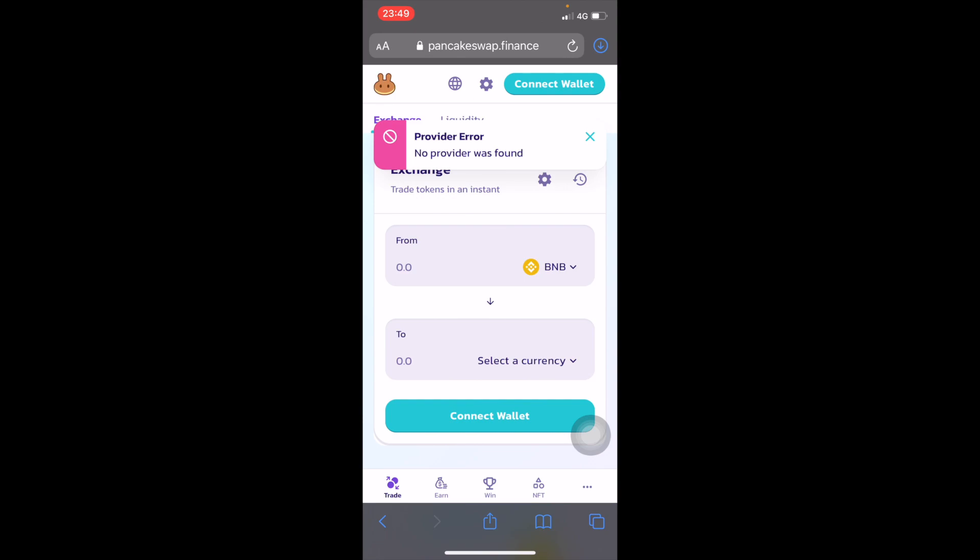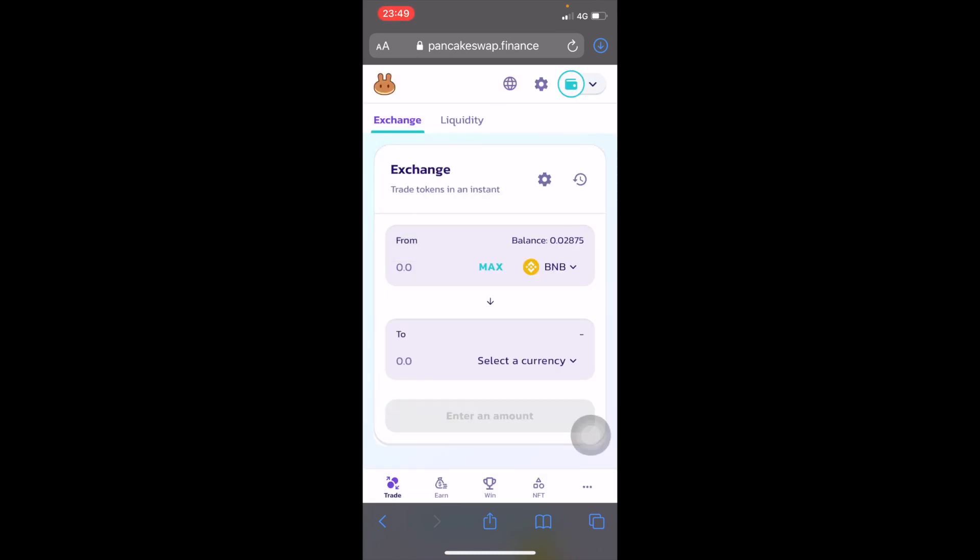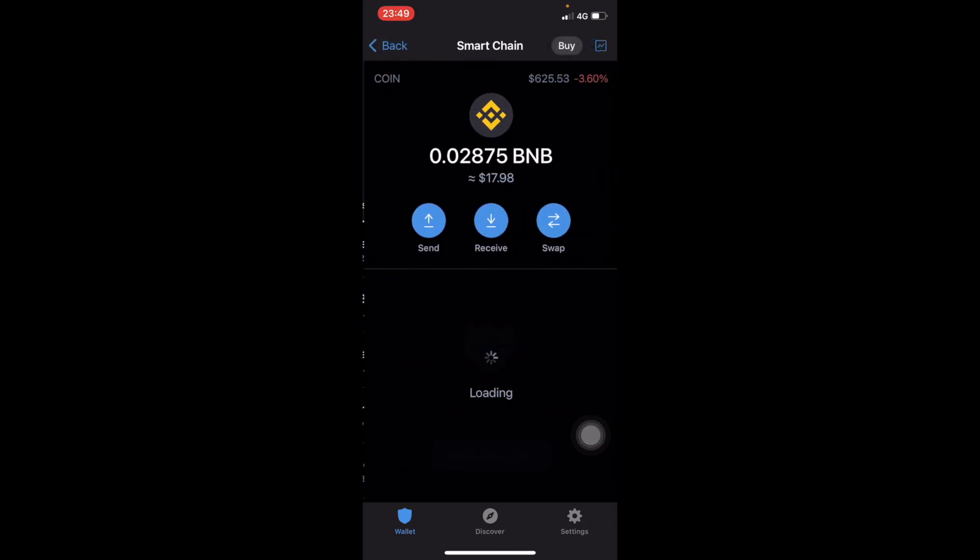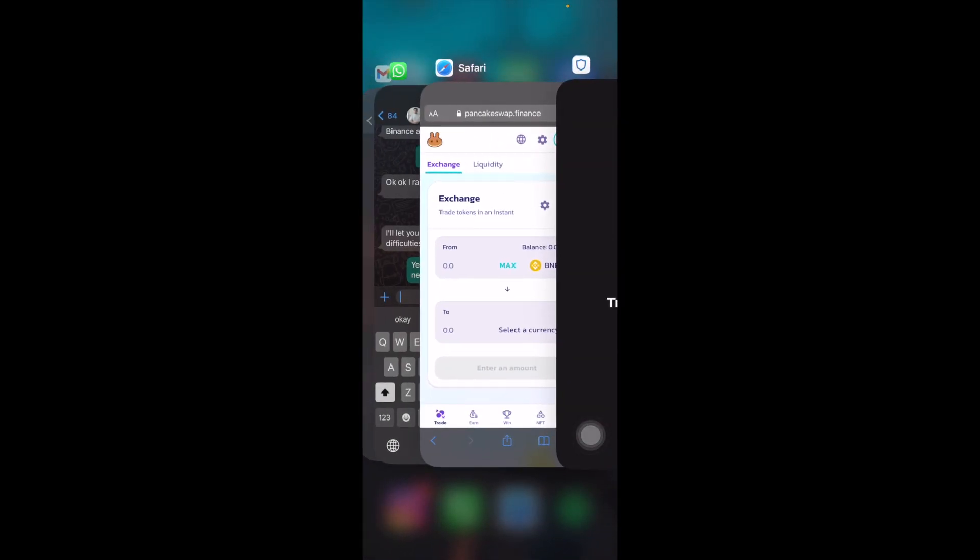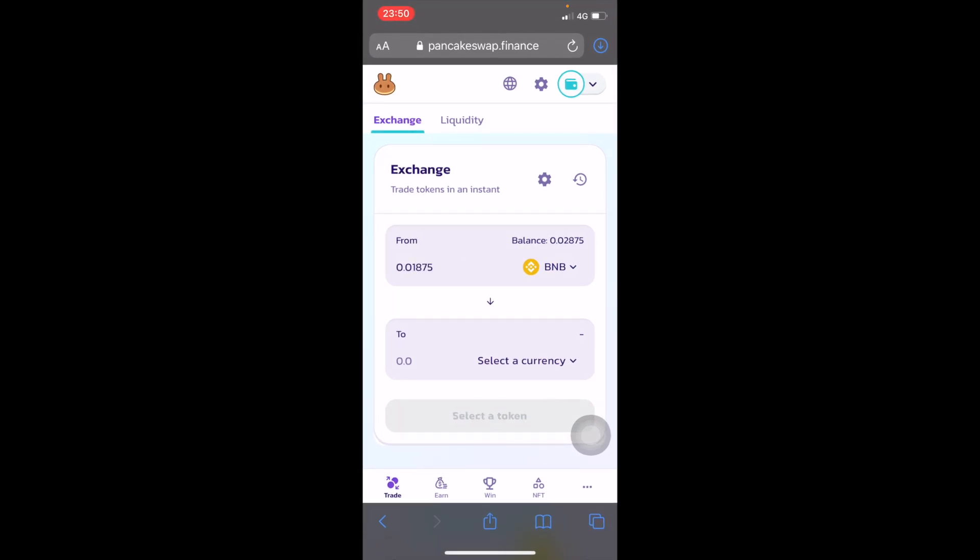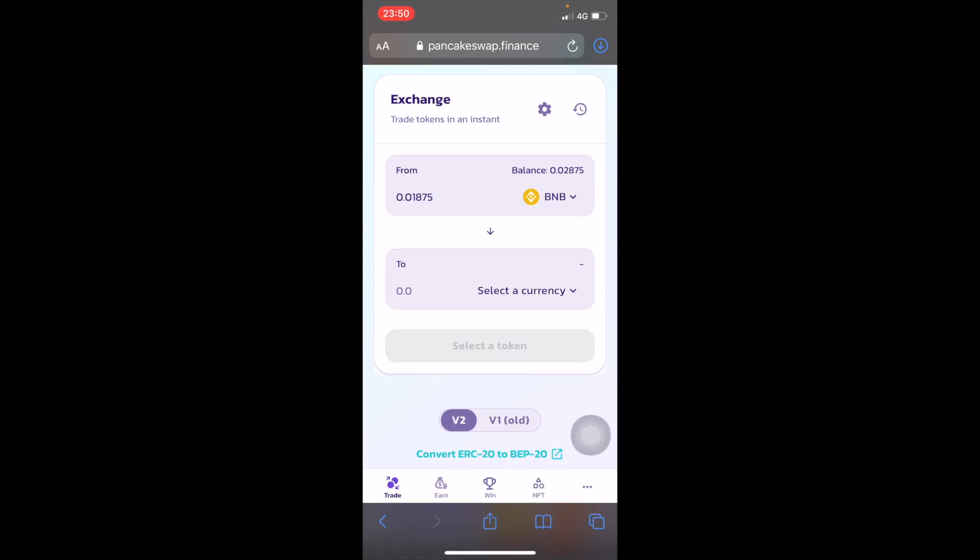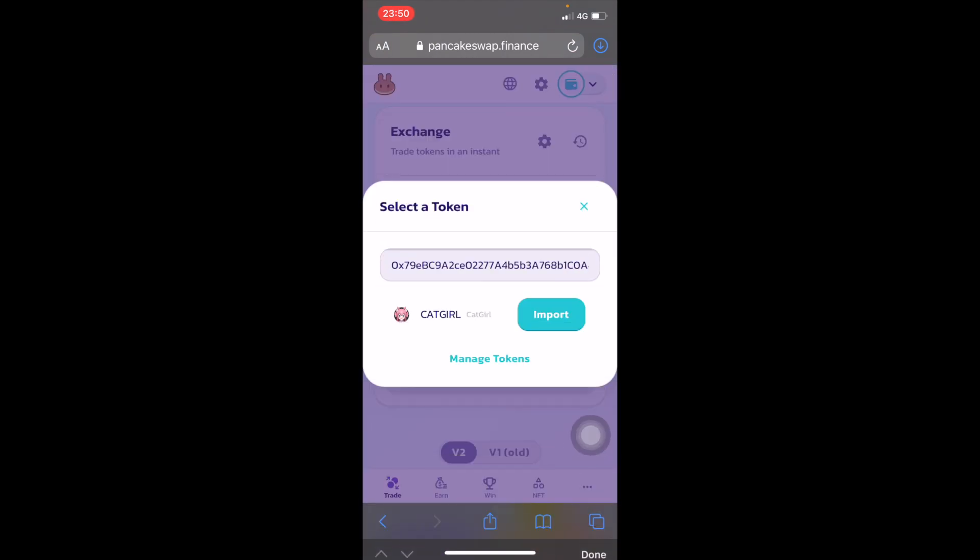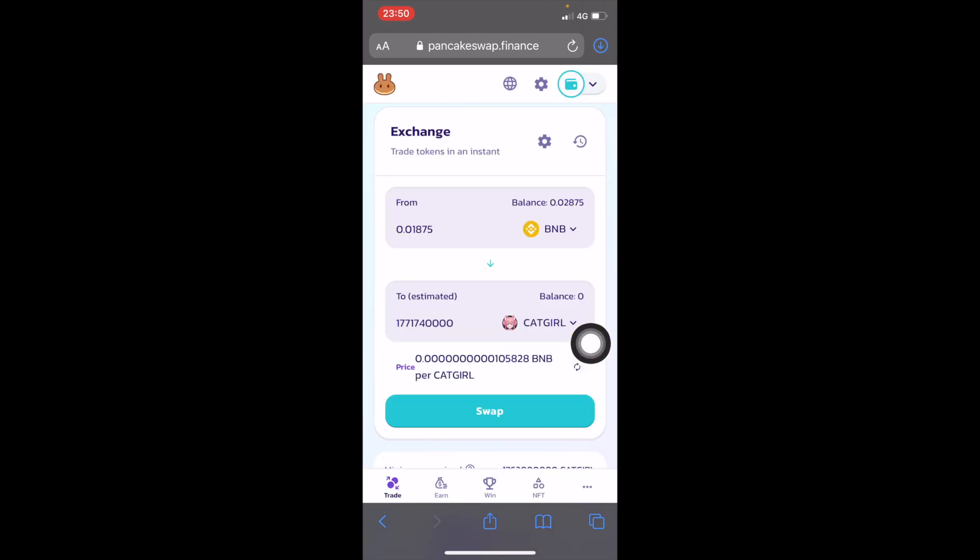Paste the address there. Connect your wallet first. I didn't connect my wallet so I'm connecting it now at the top right hand corner. It shows my balance there, exactly what I have. Now I'm going to key in the contract address of Cat Girl, click on I understand, and then click on Import.